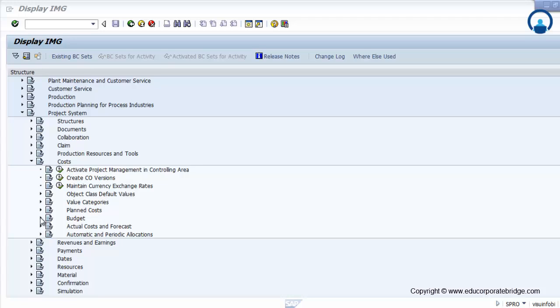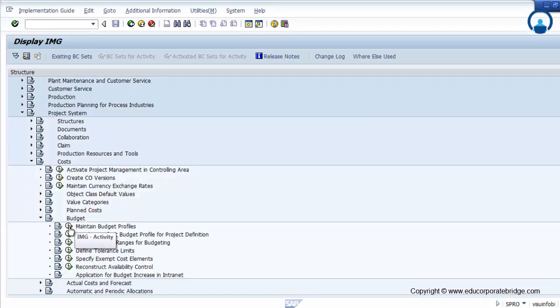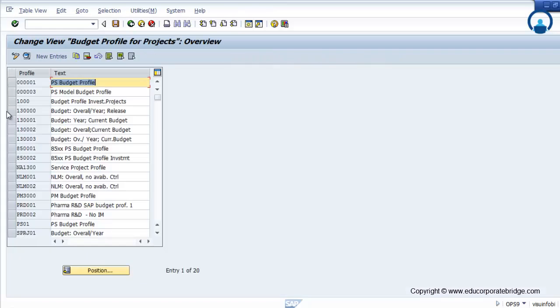The budget is only managed on the project and WBS level, and not on the network activity. So to maintain the budget, you have to maintain the budget profile. Let's check the budget profile.